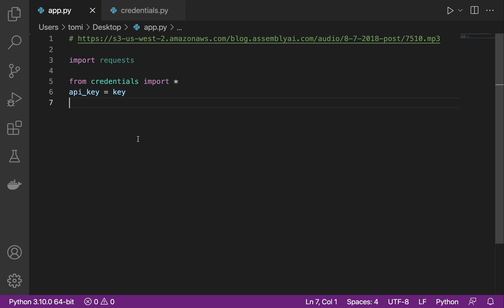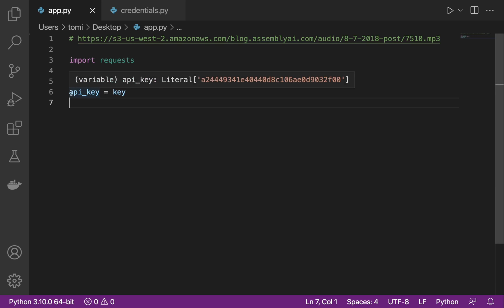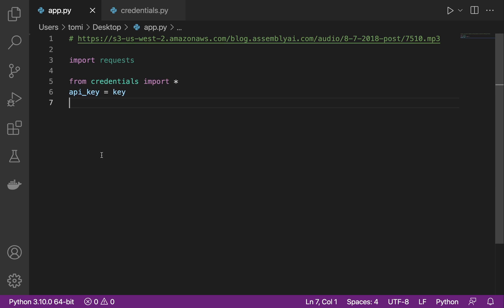What I did was create a credentials.py file, and in that file I stored my API key. Then I imported the file and stored that API key in a variable named api_key. So right now I have my API key stored.